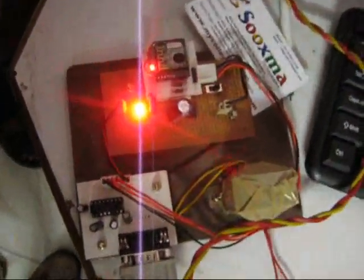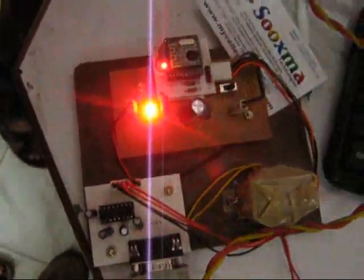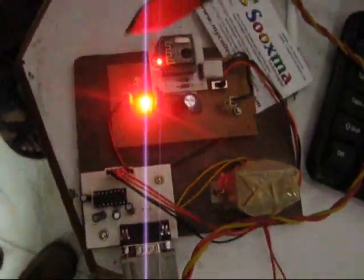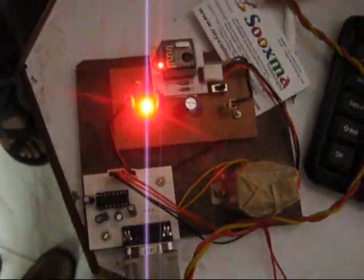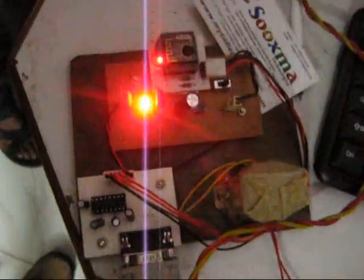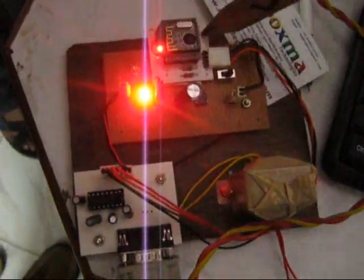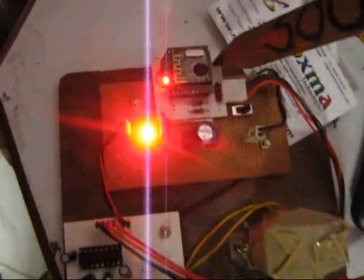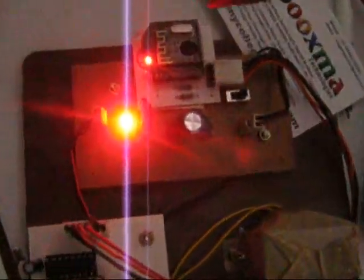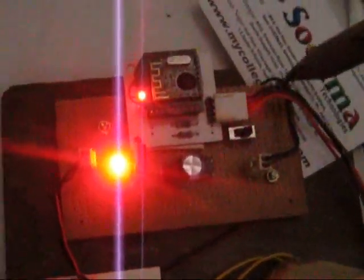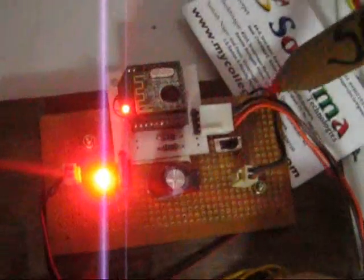Welcome to the project. Implementation of obstacle avoidance robot and commands using Zigbee technology. This is the transmitter path where you can find the Zigbee transceiver which is connected in serial communication to the PC.